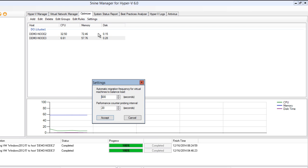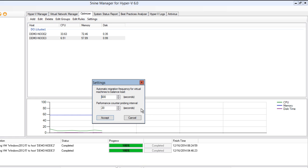This corresponds to performance thresholds that you specify and this can be individual for each of your Hyper-V nodes. Settings allow you to adjust the aggressiveness of virtual machine migrations. In this particular case, if the threshold is met for 600 seconds with a performance counter interval of 20 seconds, virtual machines will start moving around to optimize the load of your Hyper-V infrastructure.